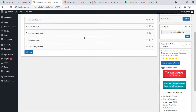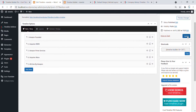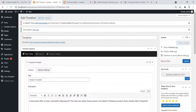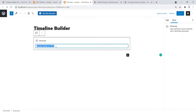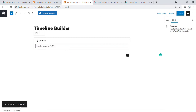Now once all the changes are done, click on Update. Copy this shortcode and go to Pages, add a new page, and paste the shortcode here. Click Update, and to view the page, click on View Page.